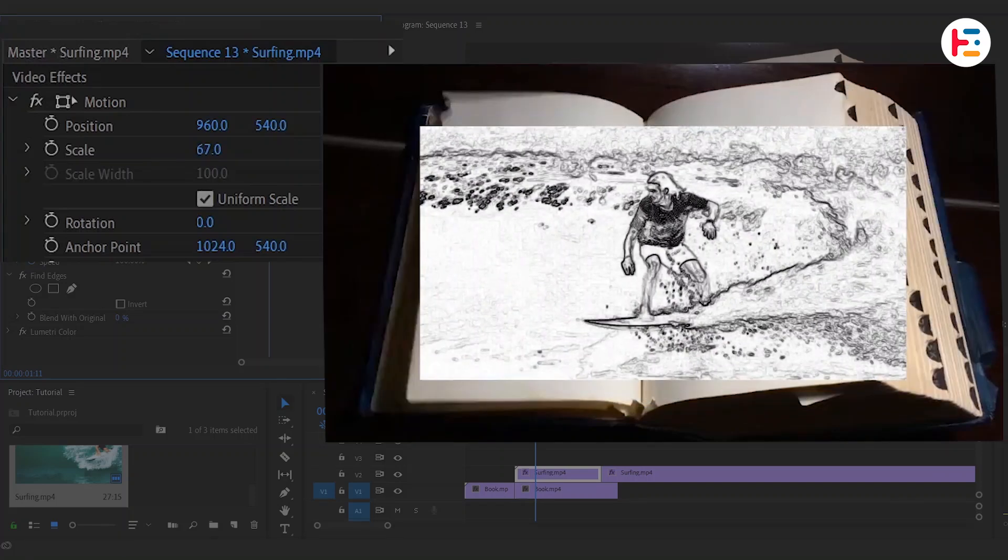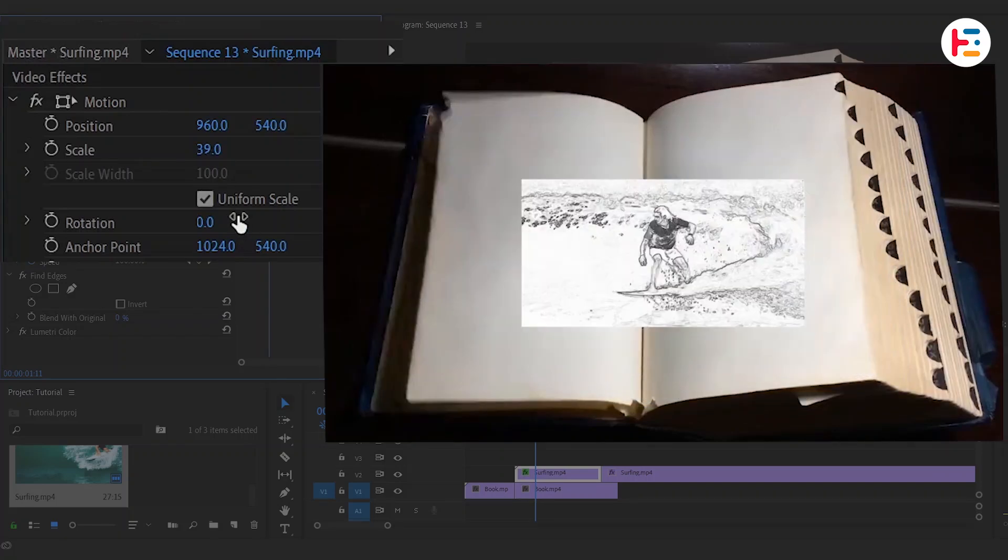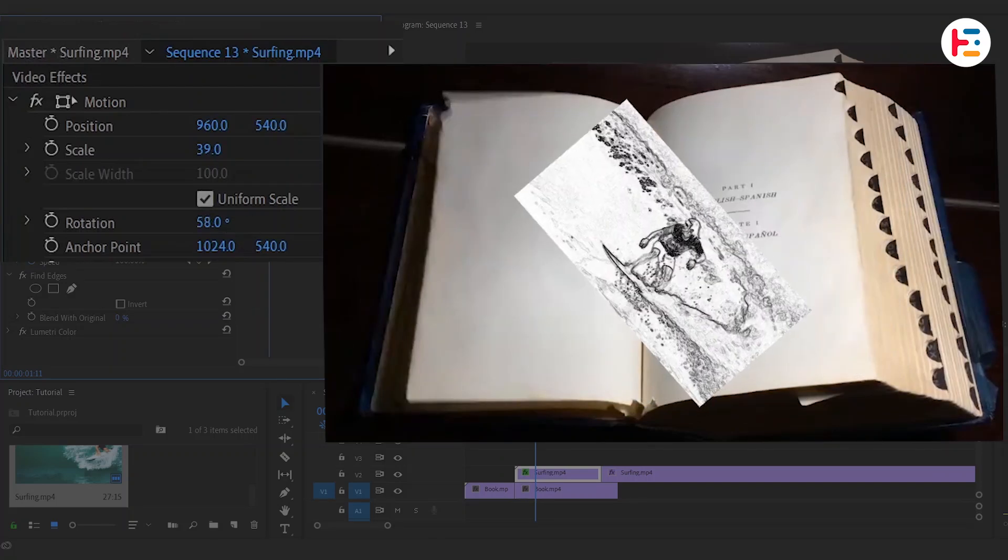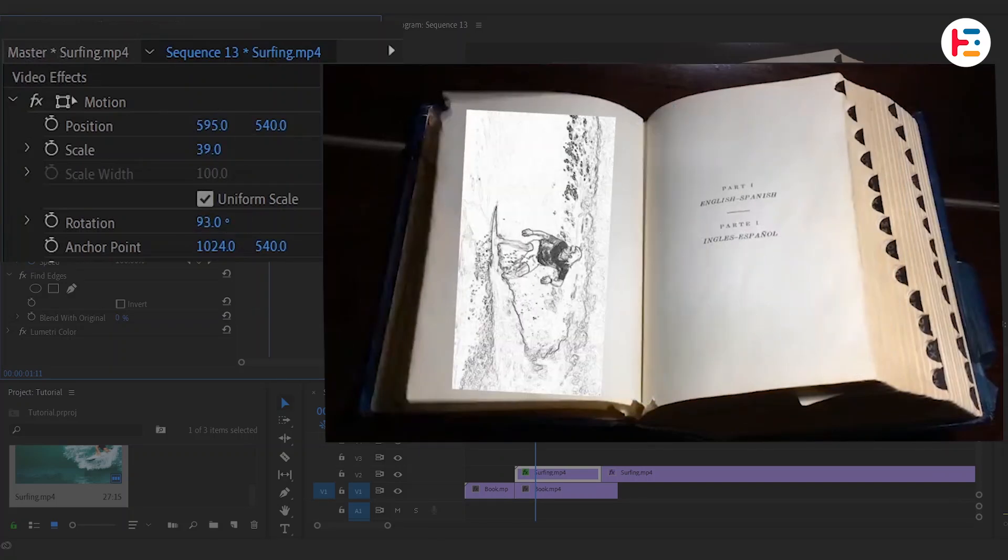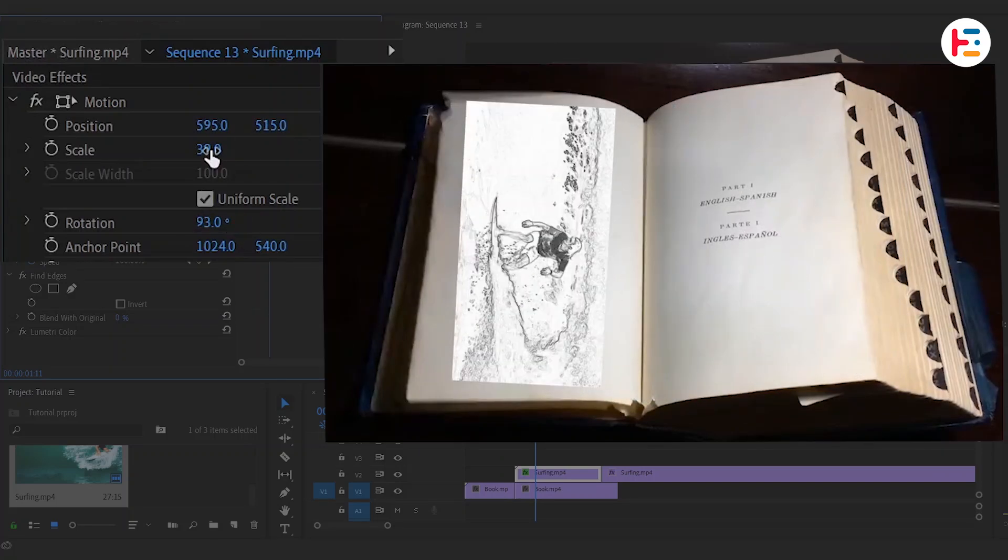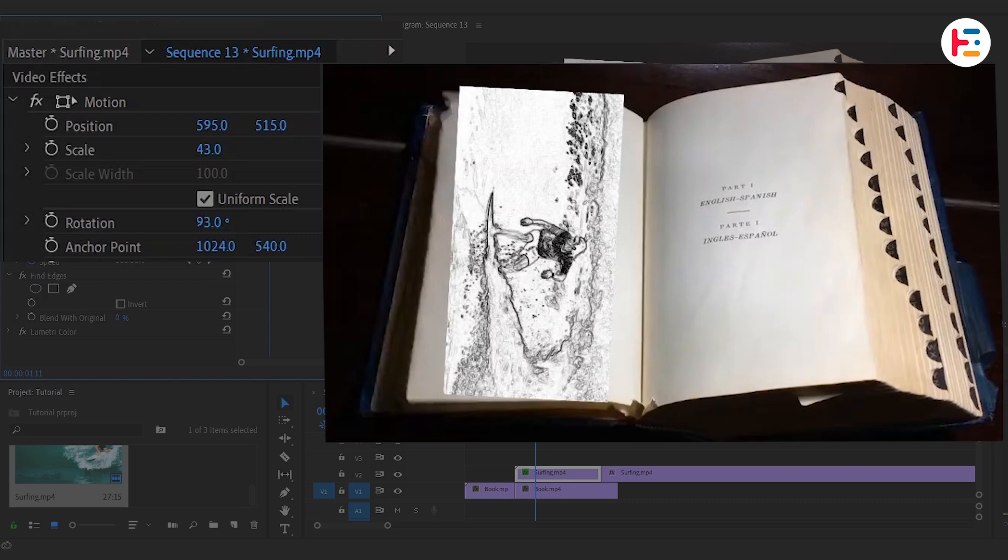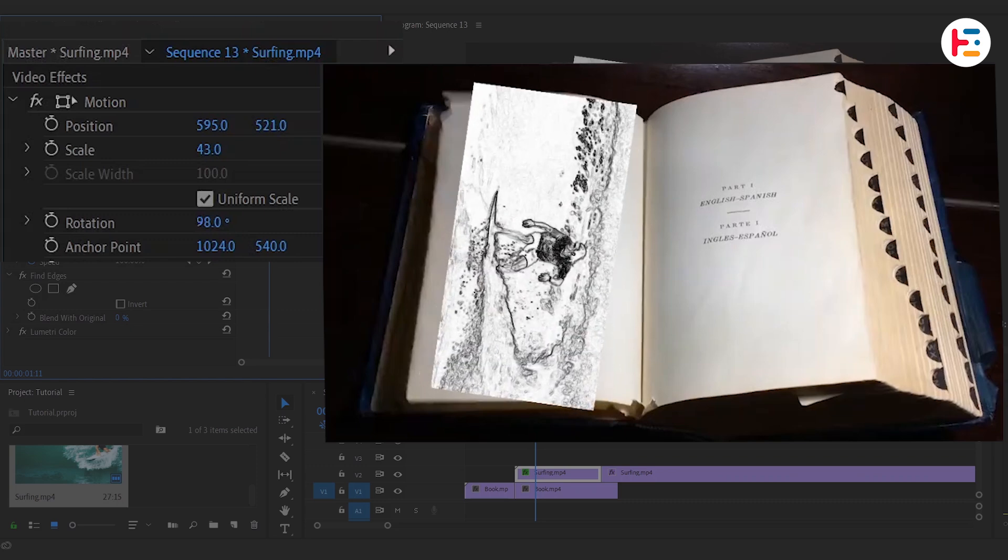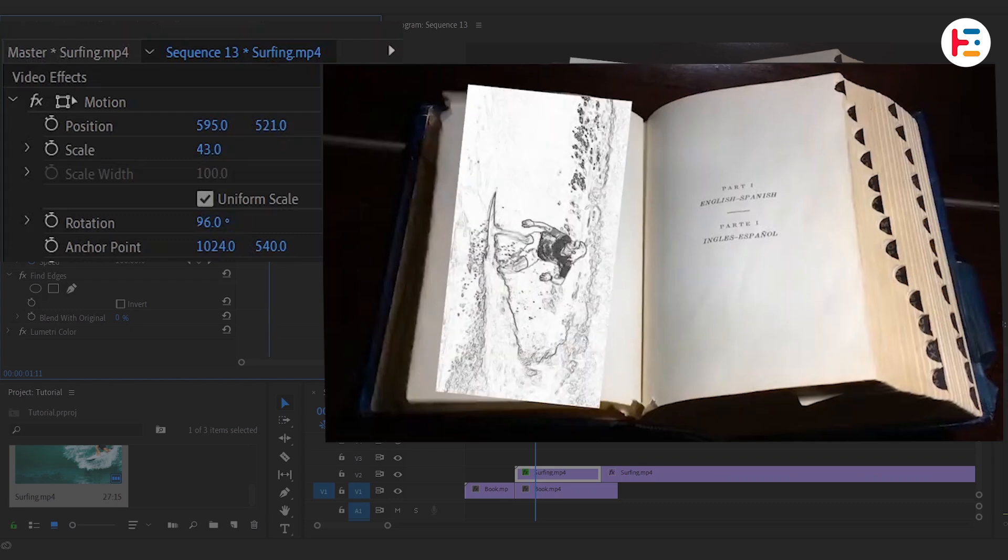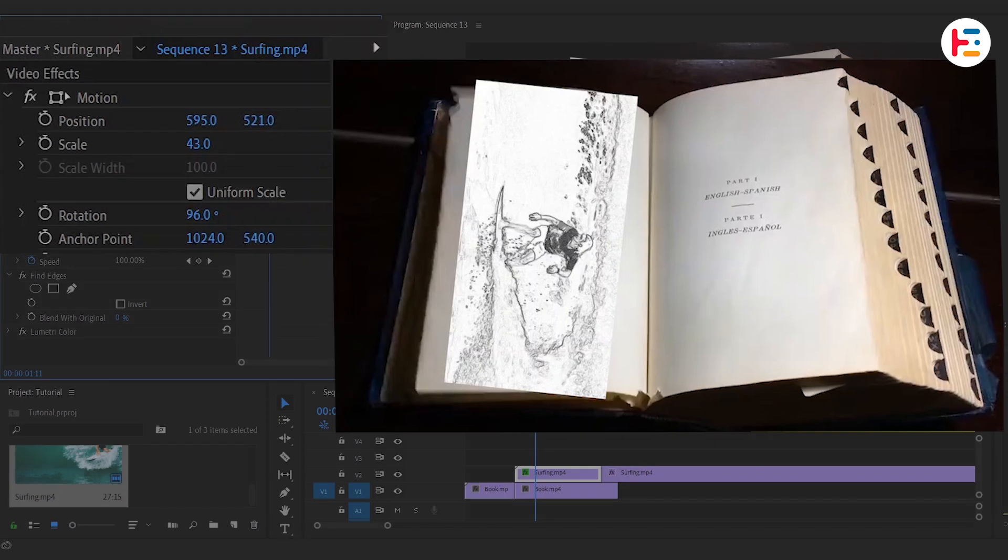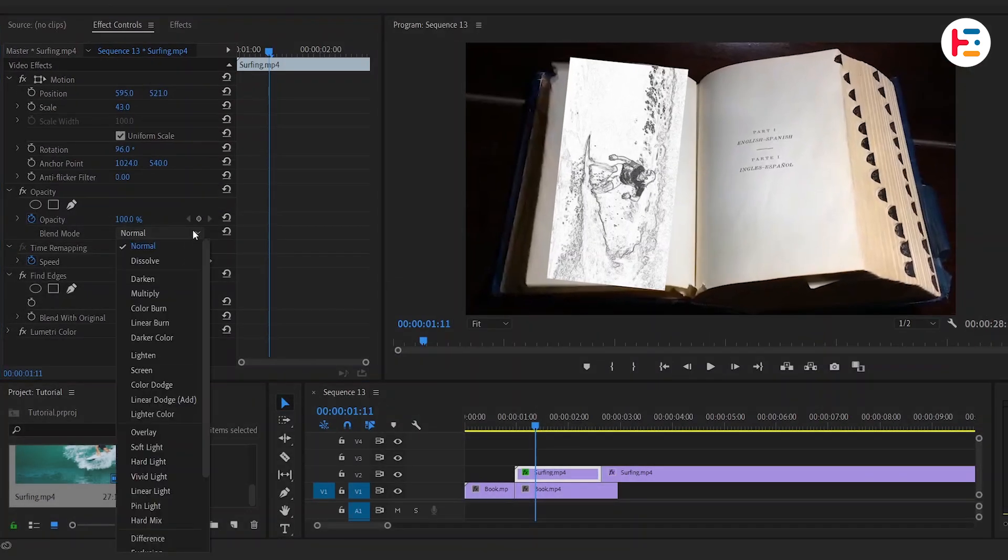Now let us scale it down. After that, let's go ahead and rotate it. Then let's reposition it as well. If needed, change the scale, rotation, and position value. As you can see, it's a lot bright. It would go well if we blend it with page of book. In my opinion, multiply is the most defective, which is why I'm changing the blend mode to Multiply.